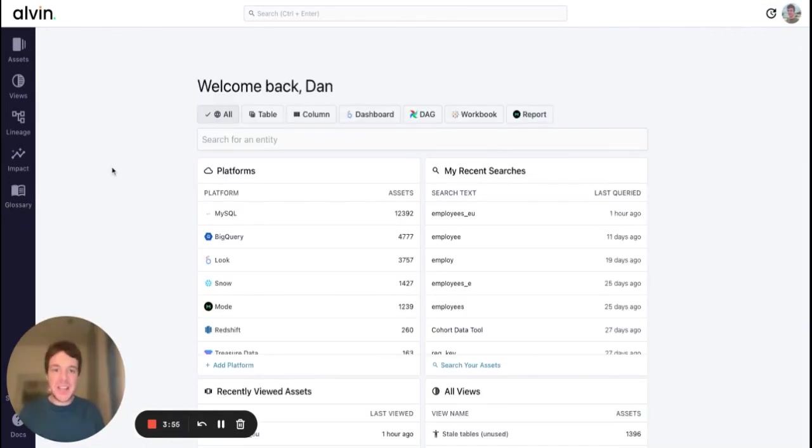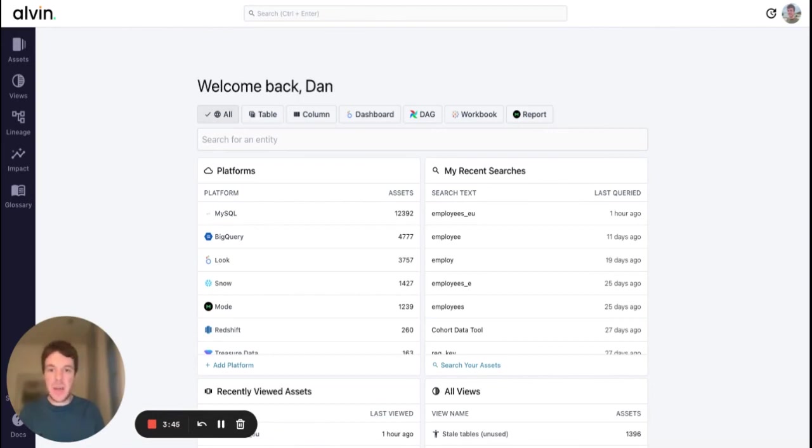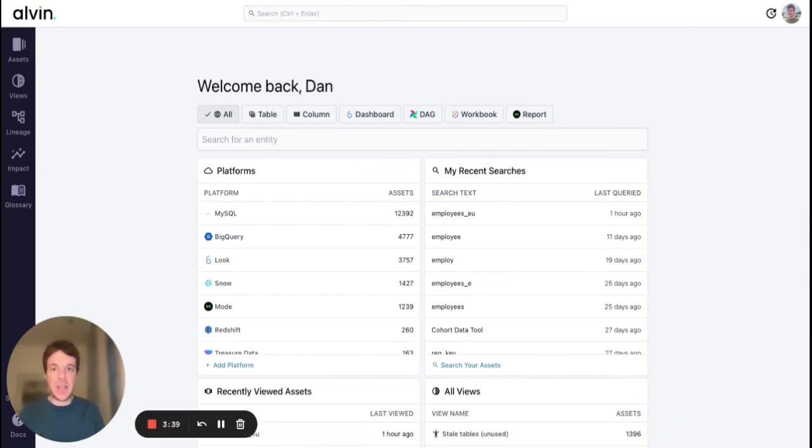Hopefully that's given you a good overview of some of the workflows that can be enhanced through Alvin. Save your team time, quickly diagnose errors, prevent breaking changes, and cut your cloud spend. Try for free today and start powering your team with industry-leading lineage and usage data.